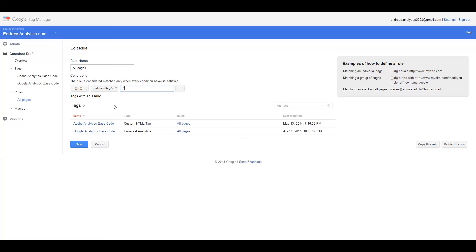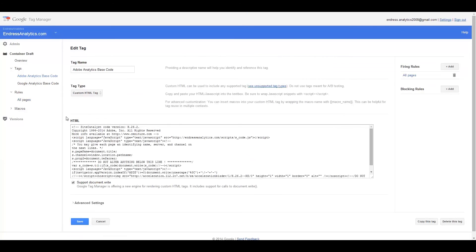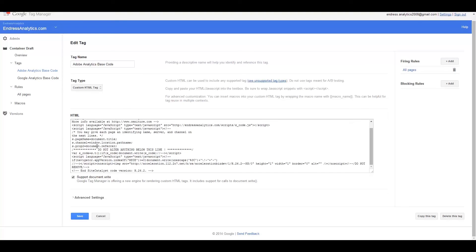At any rate, look forward to that with the tutorials. That's basically all I was going to cover today, just showing you how it looks to implement the Adobe base tag in Google Tag Manager.